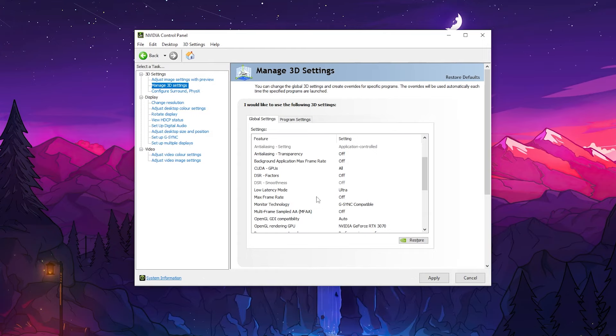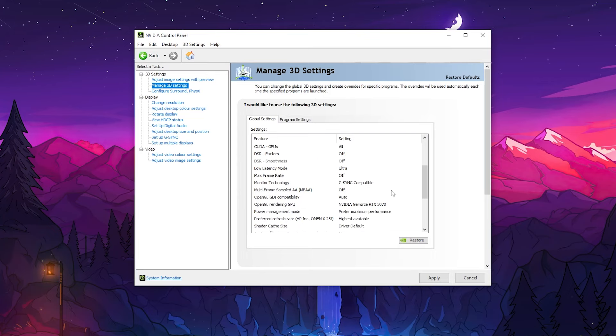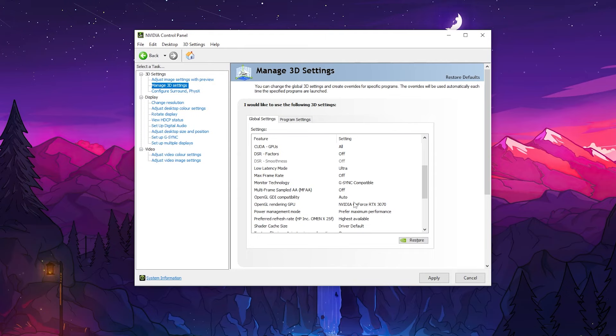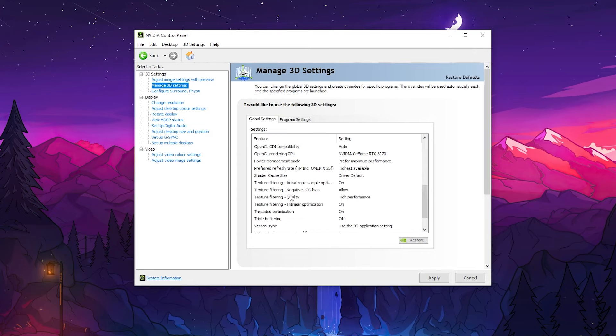Now go for Max Frame Rate, set it onto Off. Go for Monitor Technology and set it onto G-SYNC or V-SYNC, whatever you have on your monitor supported. Now scroll down, go for OpenGL Rendering GPU, set it onto NVIDIA GeForce or whatever GPU you have. Go for Power Management and set it onto Prefer Maximum Performance. Preferred Refresh Rate, set it onto Highest Available.